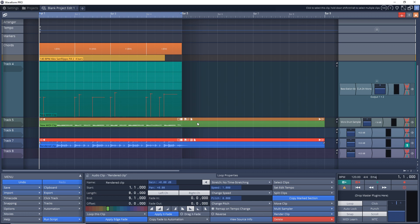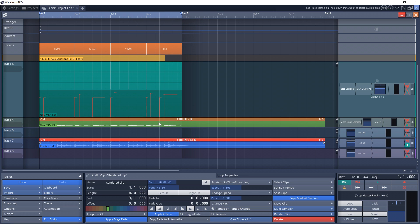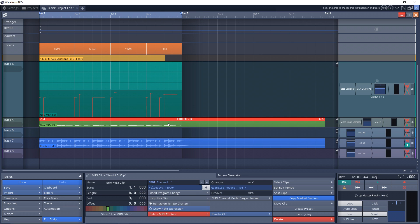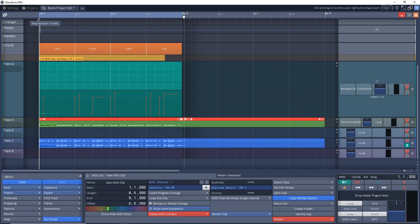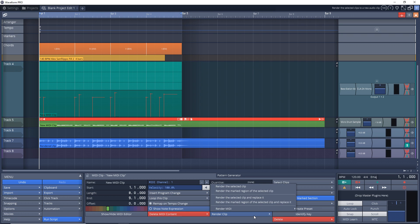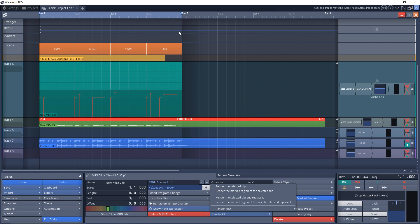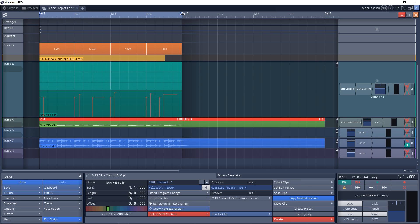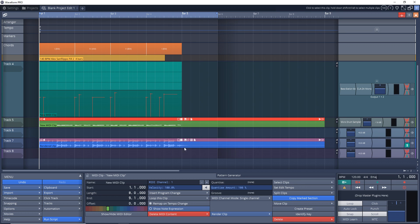You'll notice that my MIDI clip was longer than what the actual MIDI information is. If I just wanted the information here, you can see I have a region selected up here. I could go to Render Clip and then Render the Marked Region of the Selected Clip, and that's just going to render what's in here. But with drums, you sometimes have a tail end that comes off of them, and you might want to keep that intact. So you should extend that marked region a bit just so you can keep that tail.